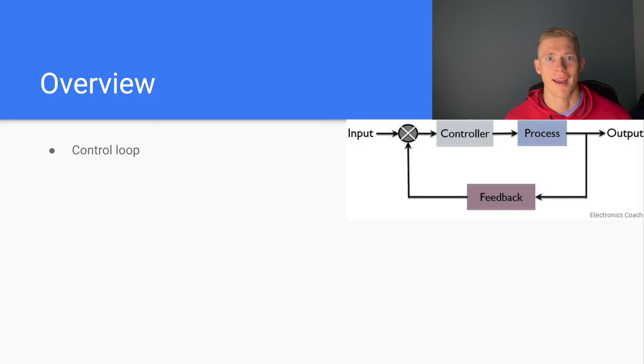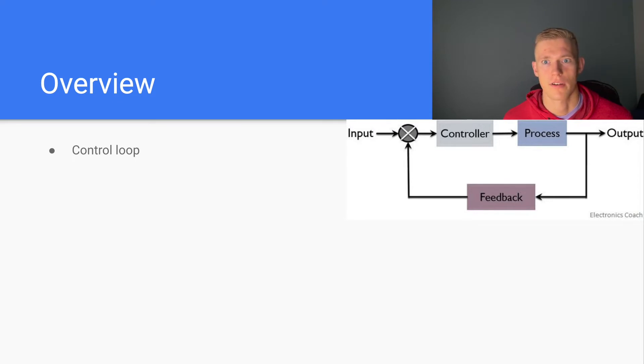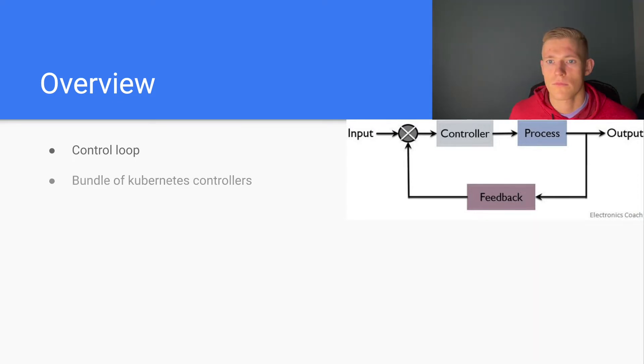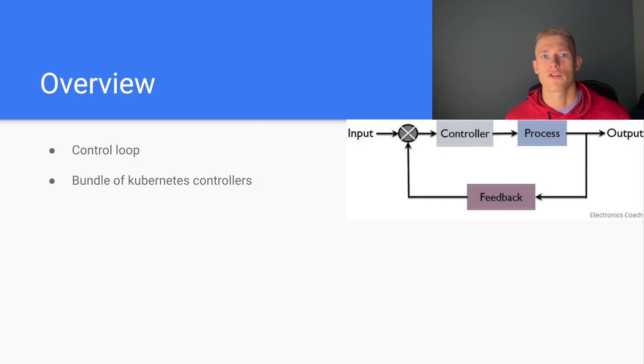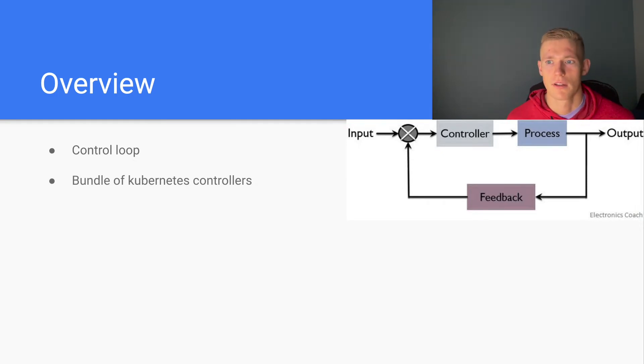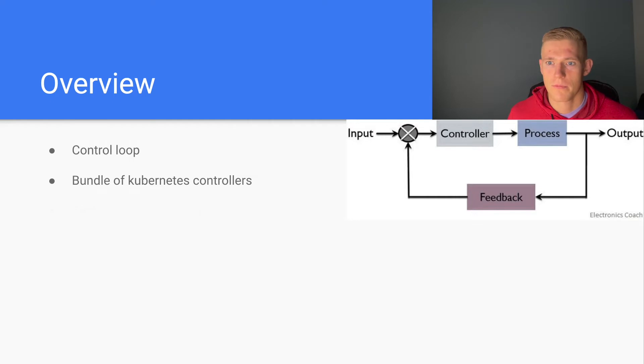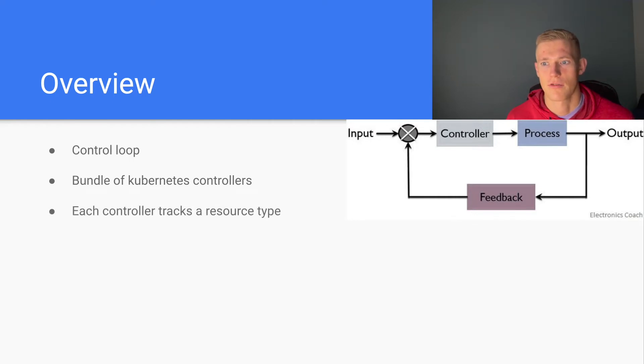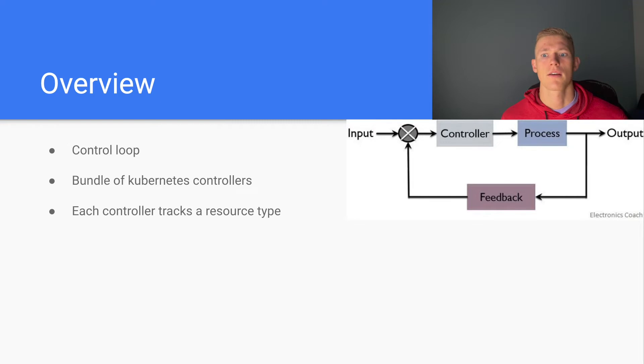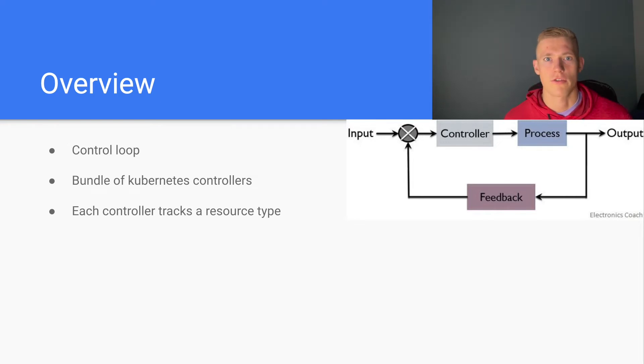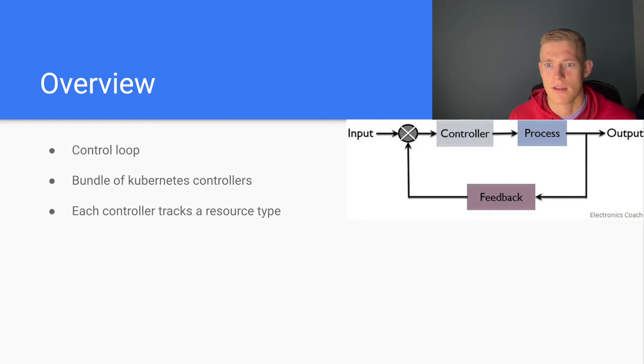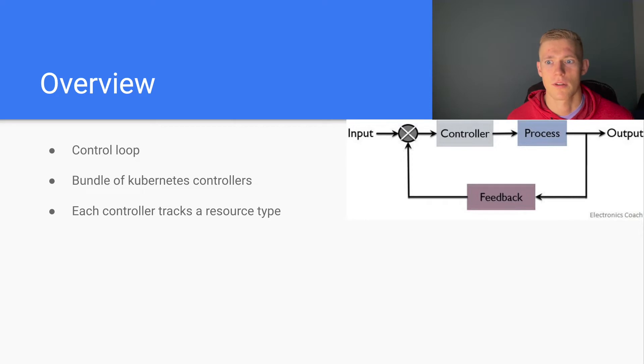They want to reconcile the desired state that we as a user have specified with the actual state that the cluster is currently in. The controller manager itself is a bundle of Kubernetes controllers, and each controller tracks a resource type.